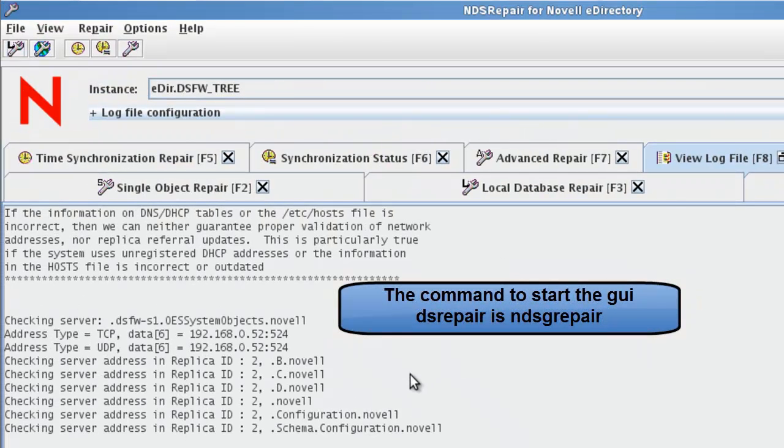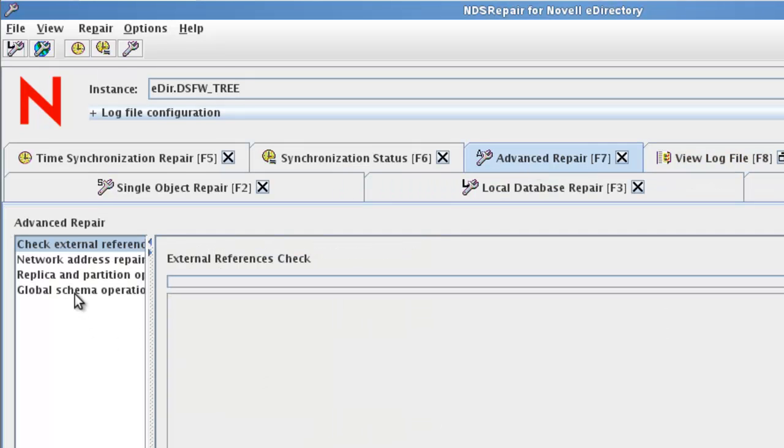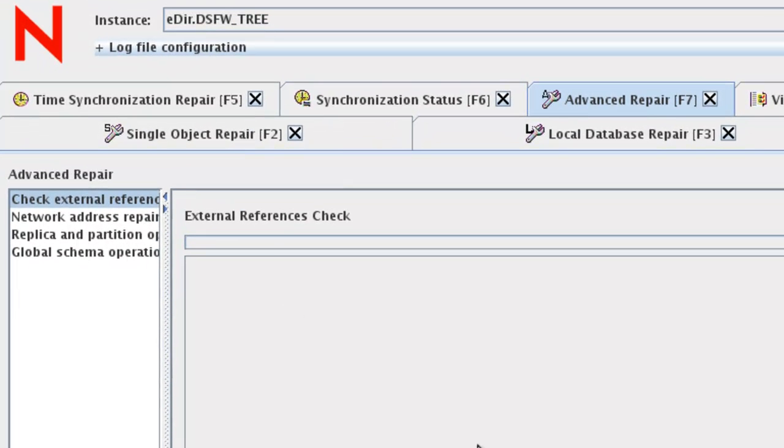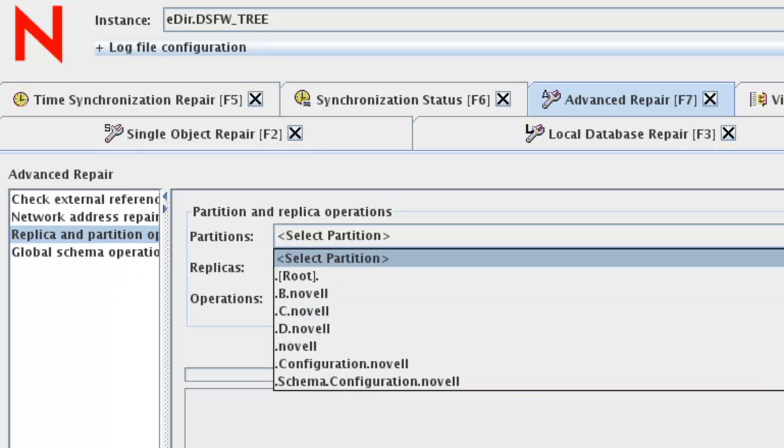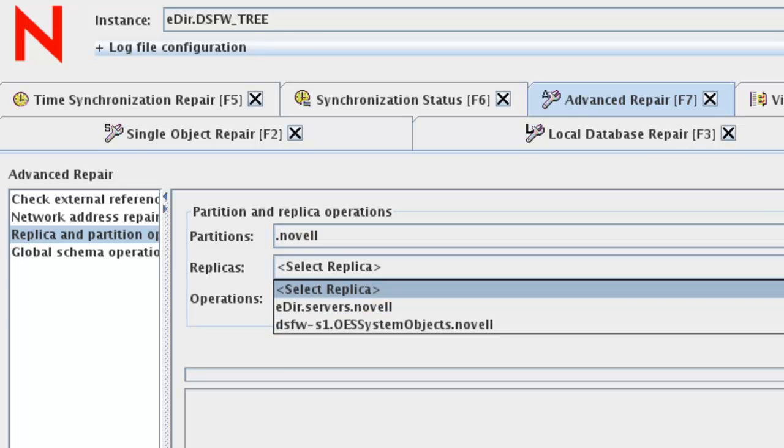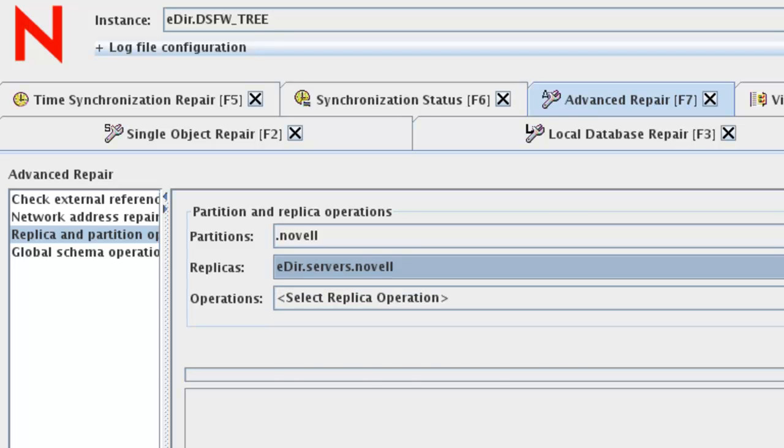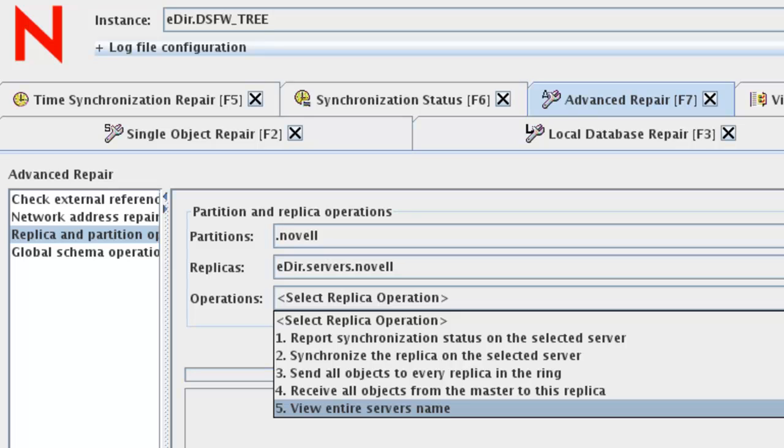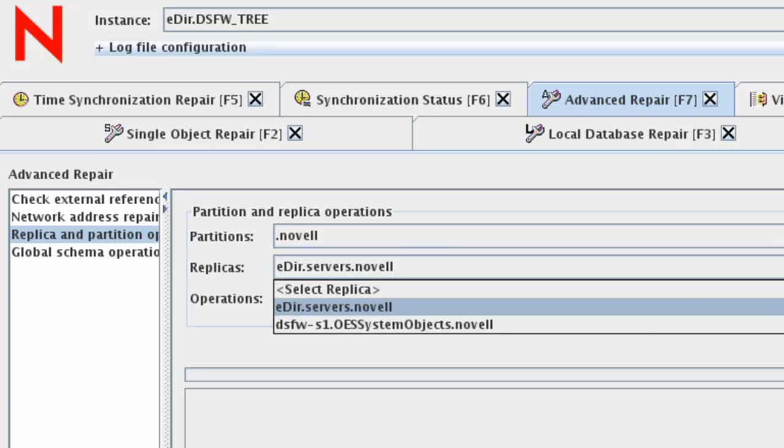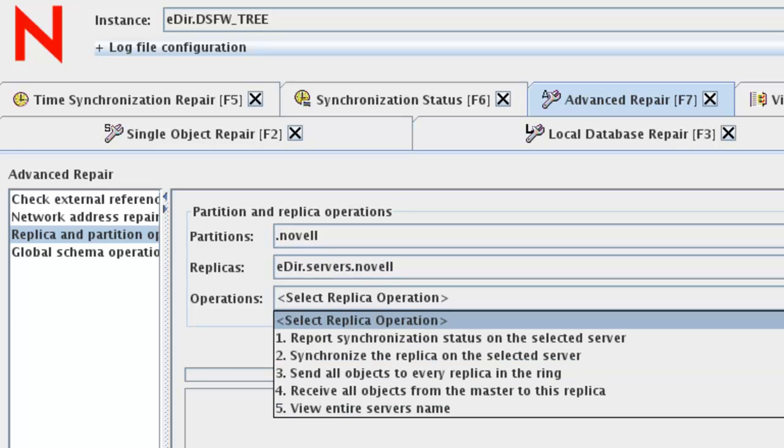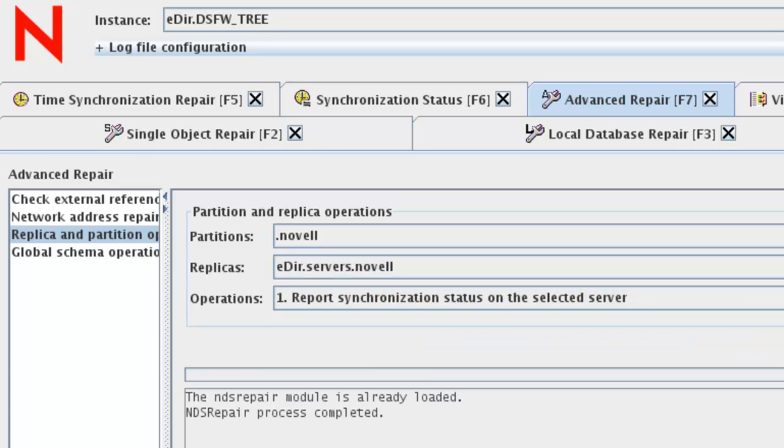If we look here, this is the GUI repair. Same thing. We can just go ahead and take a look at the synchronization, and we can go to the advanced repair options. Click on replica and partitions, and we select our partitions, we went Novell, and let's show it. We can see the command that it's trying to run right here - replicas. We can see the servers with a replica. There's an eDirectory server, and we can do a view server name. We can run a single repair on that. This at least gives us an idea which servers are in there, so we can look at the server. We can do report synchronization if we'd like. This is the GUI tool, if you're not familiar with that, NDSG repair.